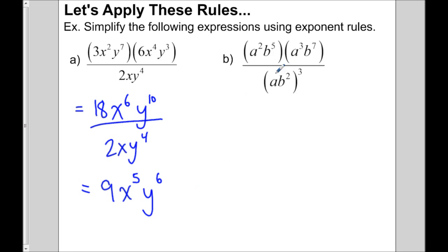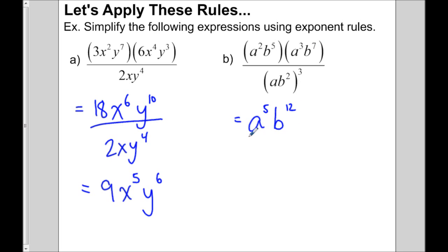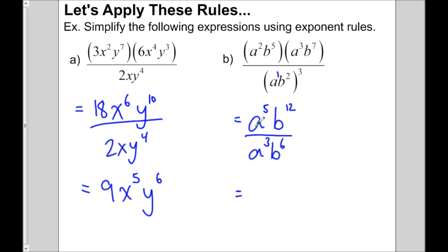For part b, simplify the numerator first, then the denominator, and divide afterwards. The a's multiply to give a⁵, and b to the 5 plus 7 gives b¹². In the denominator, we raise each power to the 3: a has an invisible exponent of 1, so 1 × 3 = 3, giving a³; b squared times 3 gives b⁶. Finally, dividing: a⁵ ÷ a³ = a², and b¹² ÷ b⁶ = b⁶.